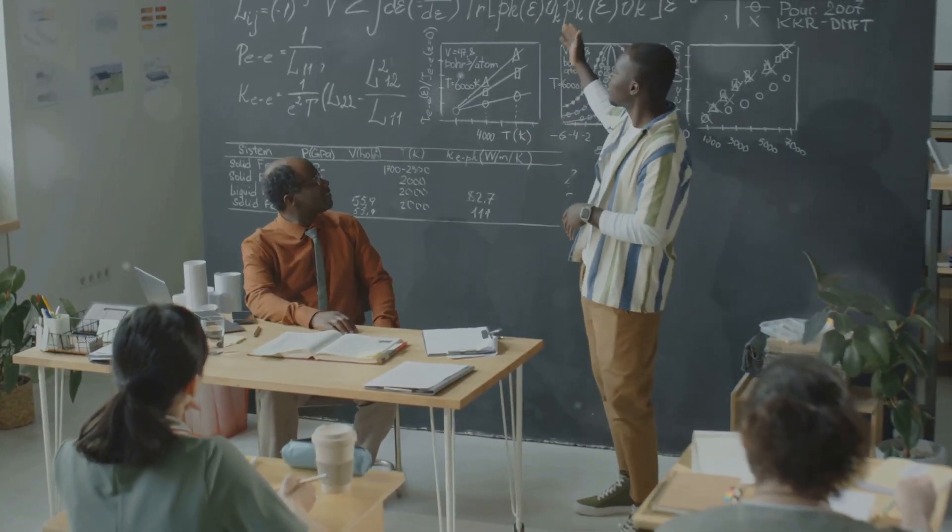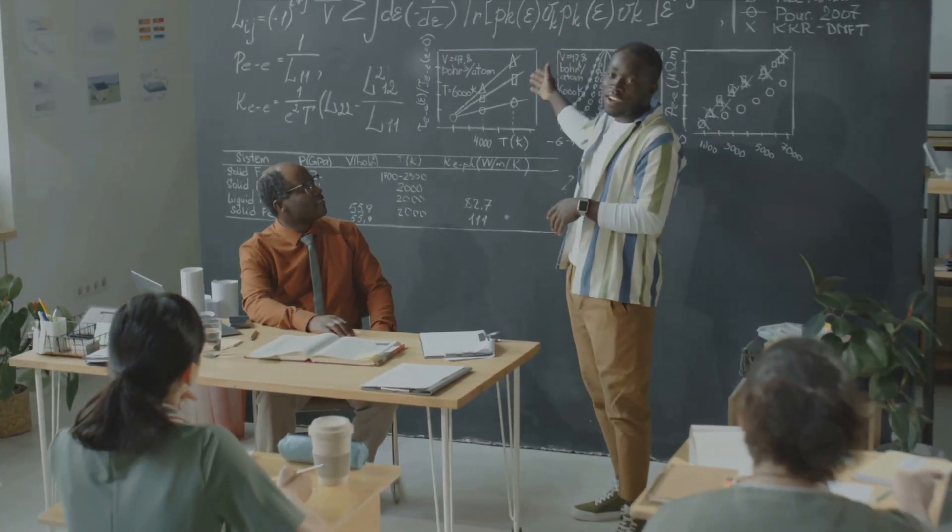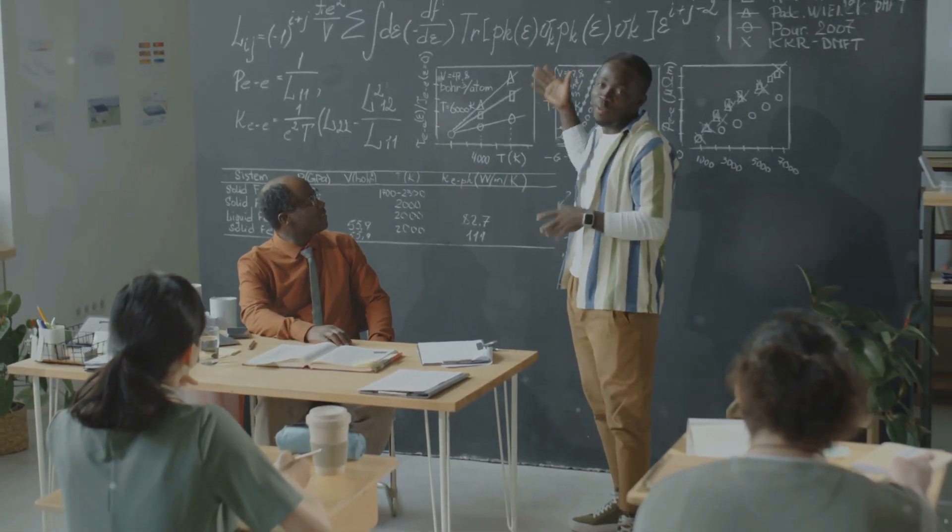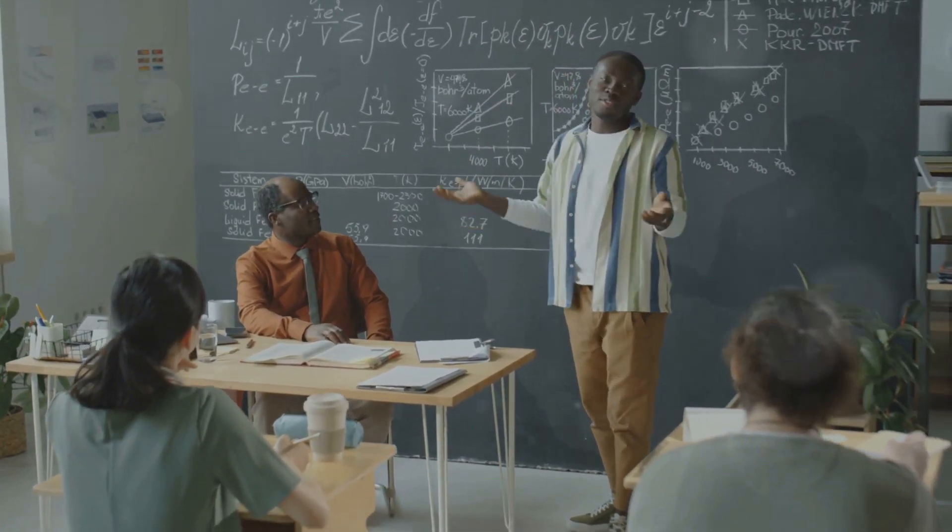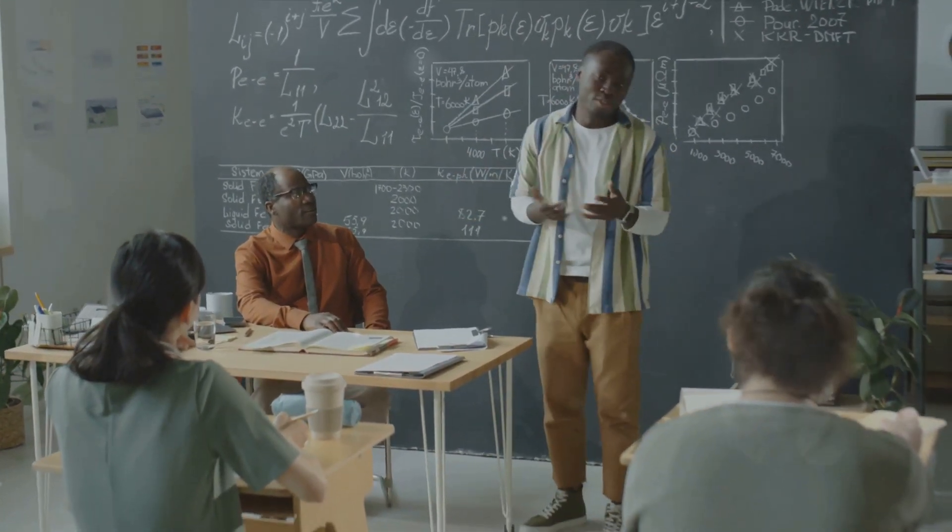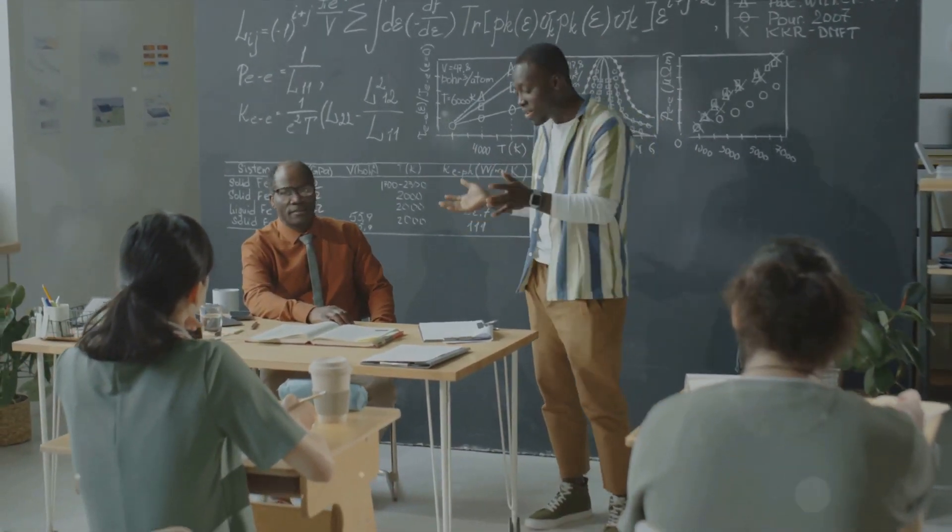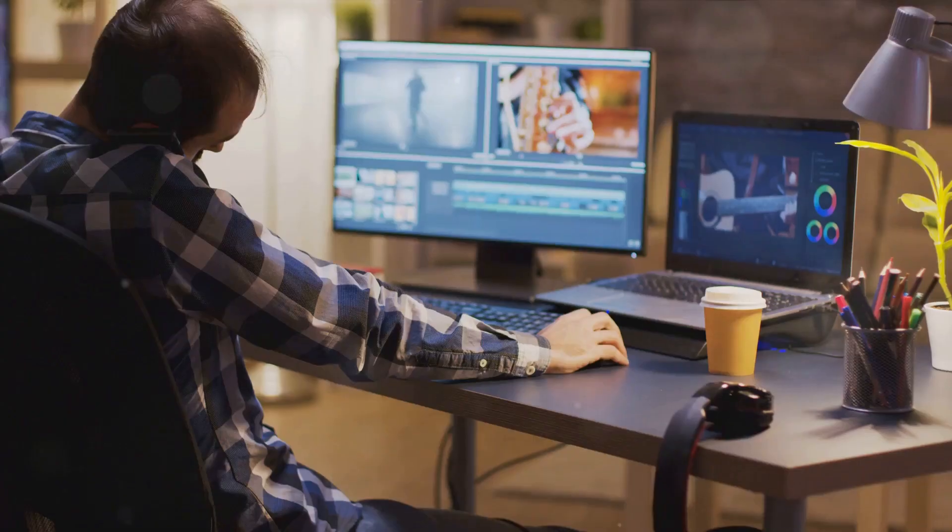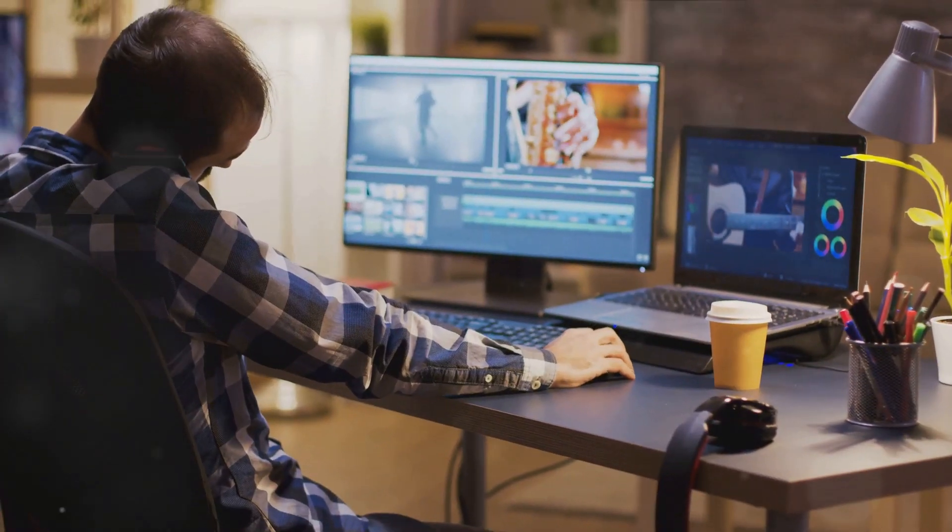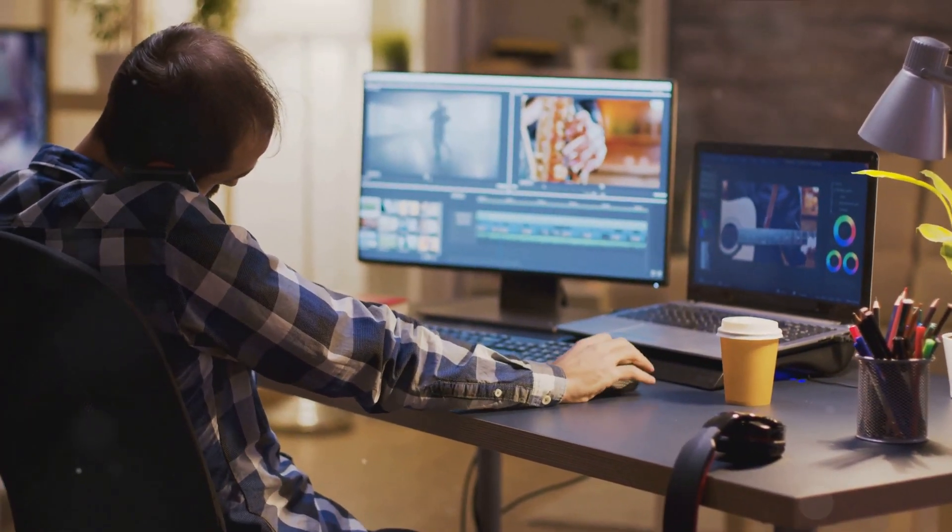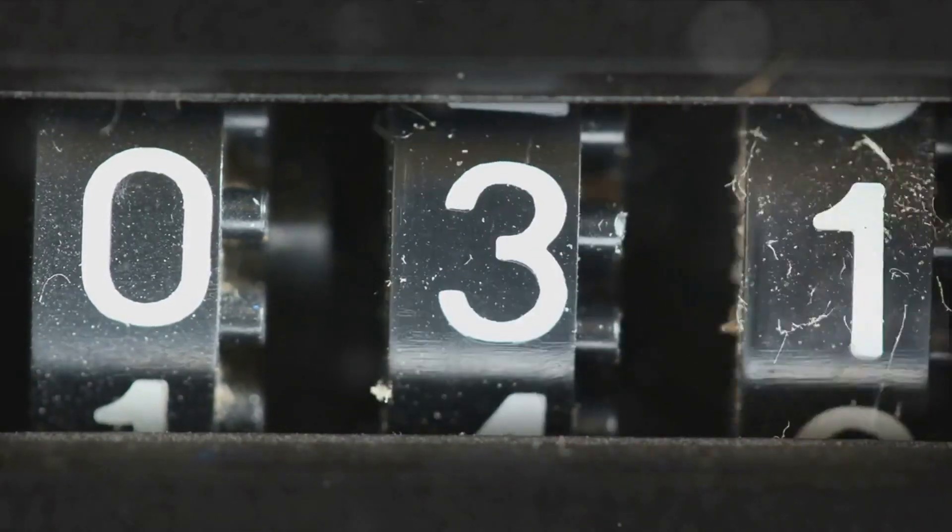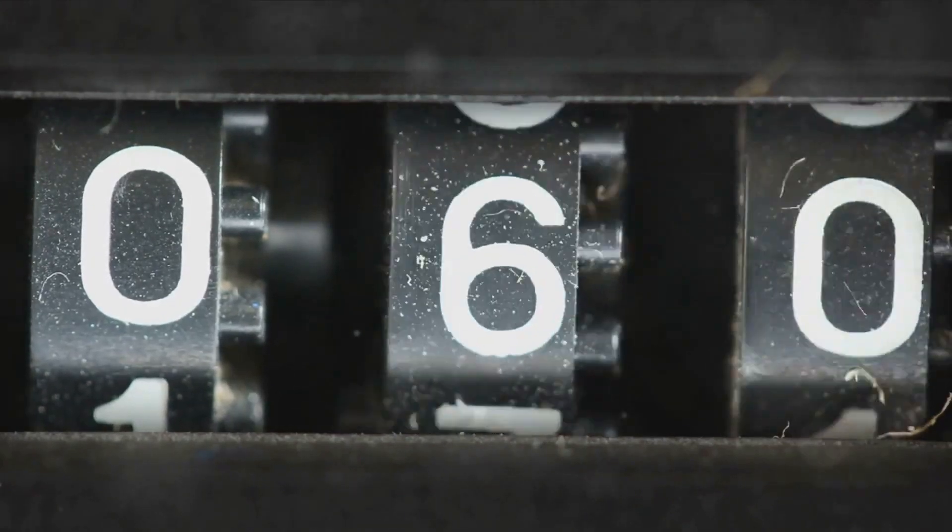You're not just supporting this channel, you're building a community of number enthusiasts, a band of 37 explorers ready to unlock the secrets of the universe. Your support helps us create more content like this. Now let's get back to our fascinating number 37.